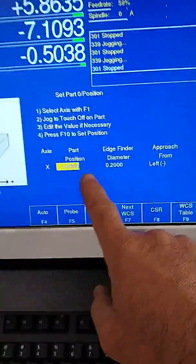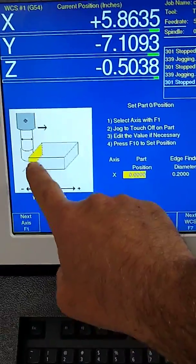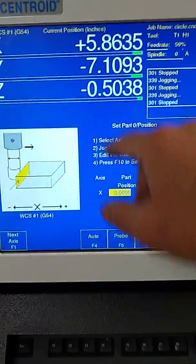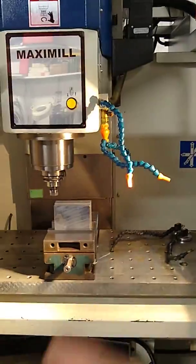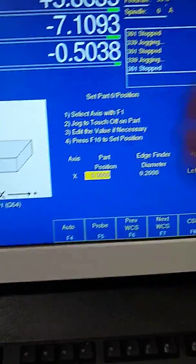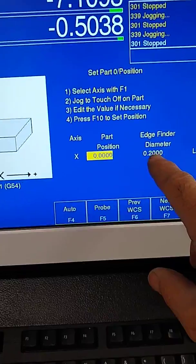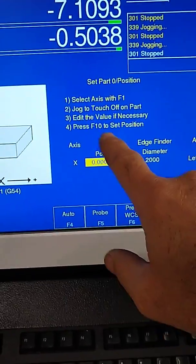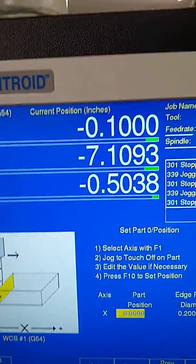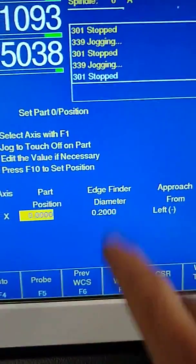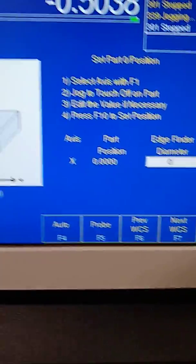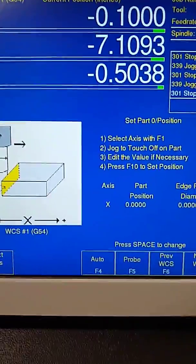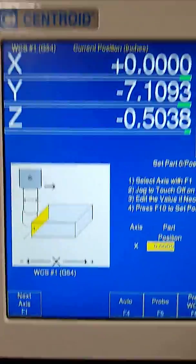So going here, it says select the axis with F1, which we're on X. Jog to touch off on the part. Well, I'm not using an edge finder or anything, just roughing it in. If it had an edge finder, it's been pre-programmed to 200,000, so it'll split the difference. We're going to press F10. You'll notice this is X minus 1, which is half the diameter of the edge finder. Let's just change that to zero. And then we'll do F10. Now you see it's zero.